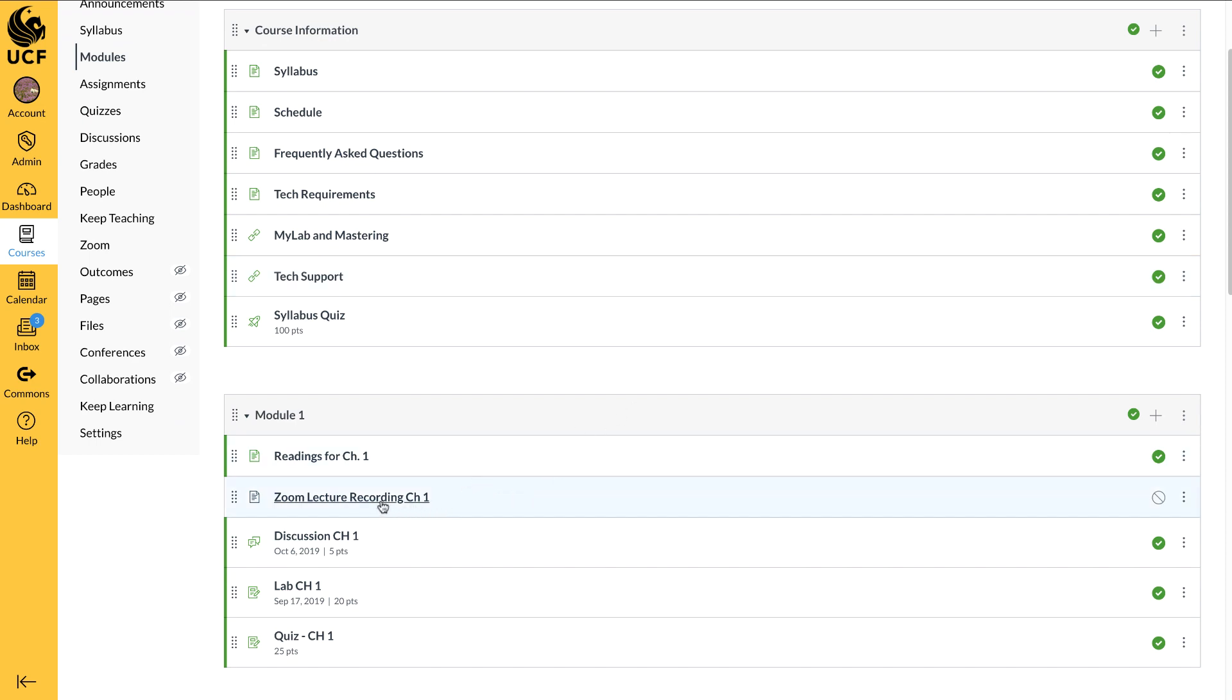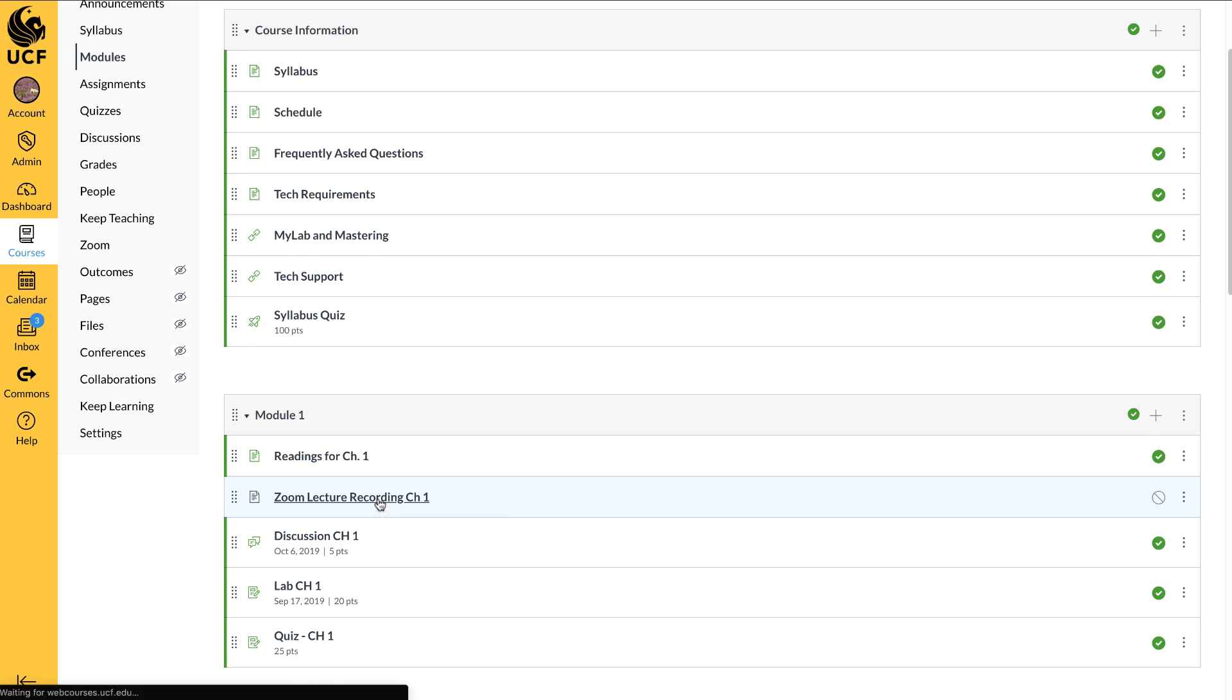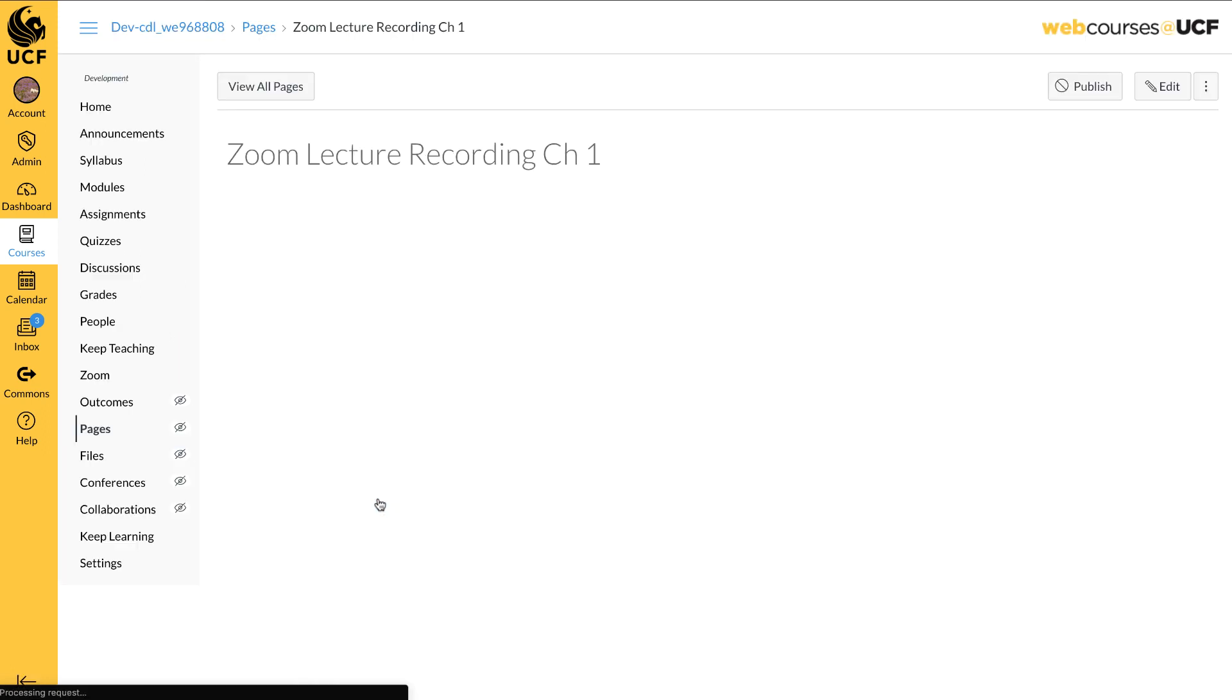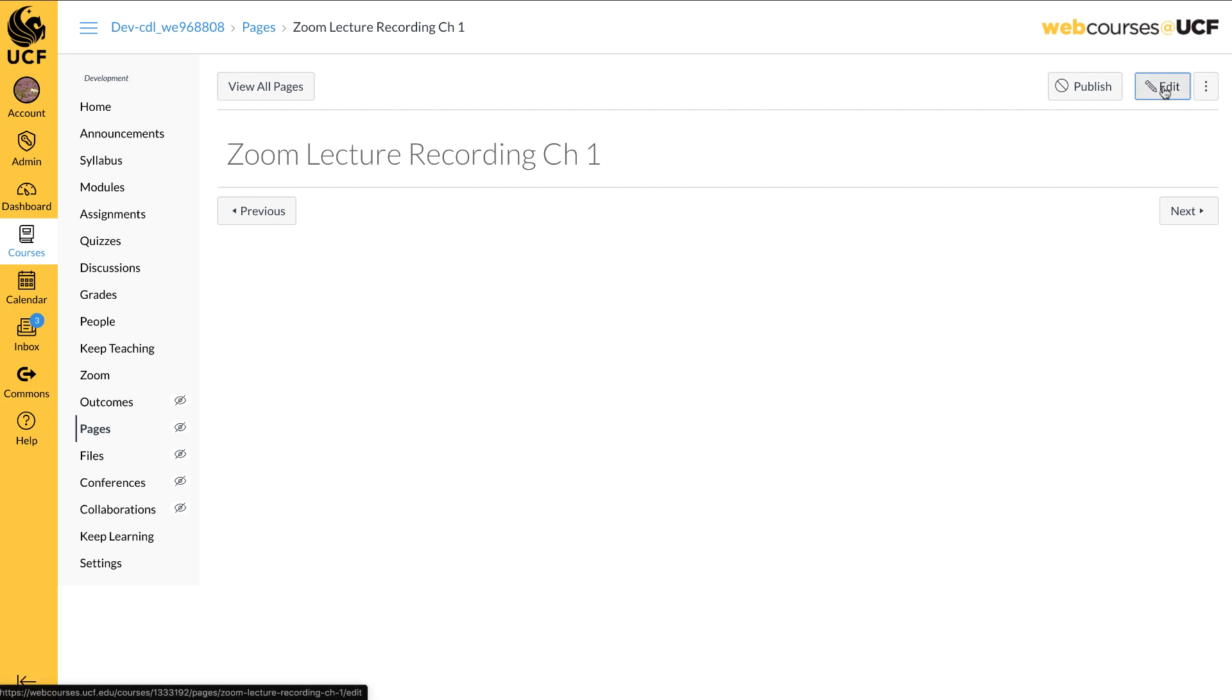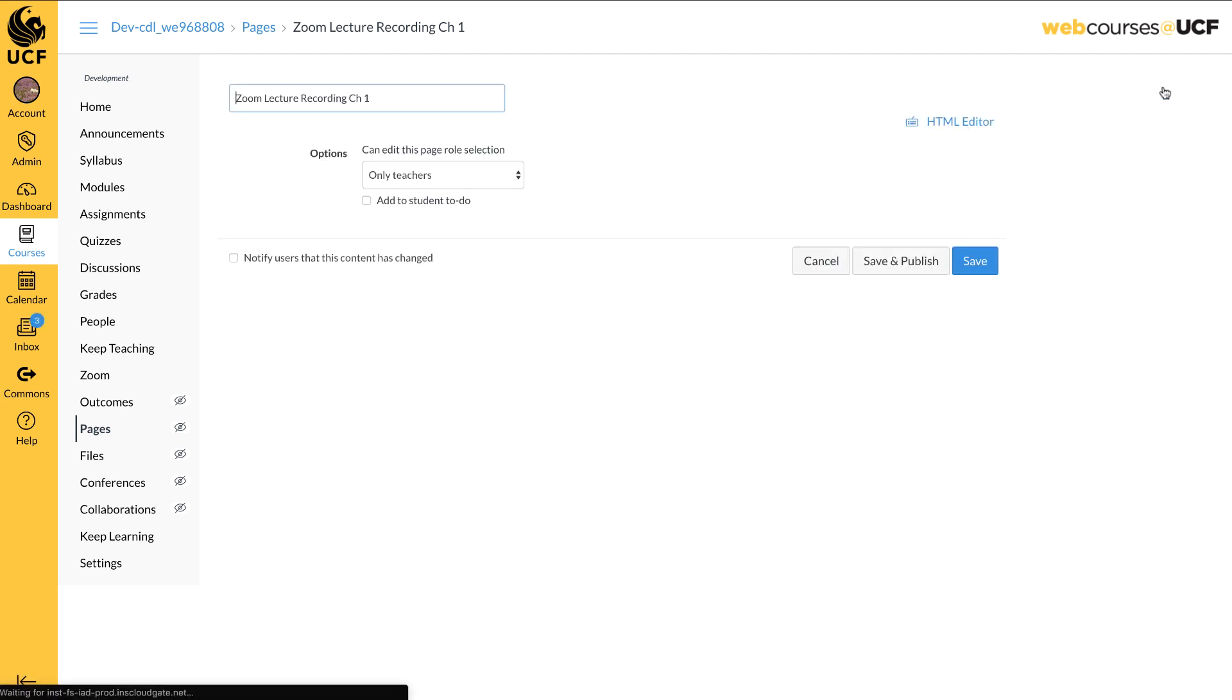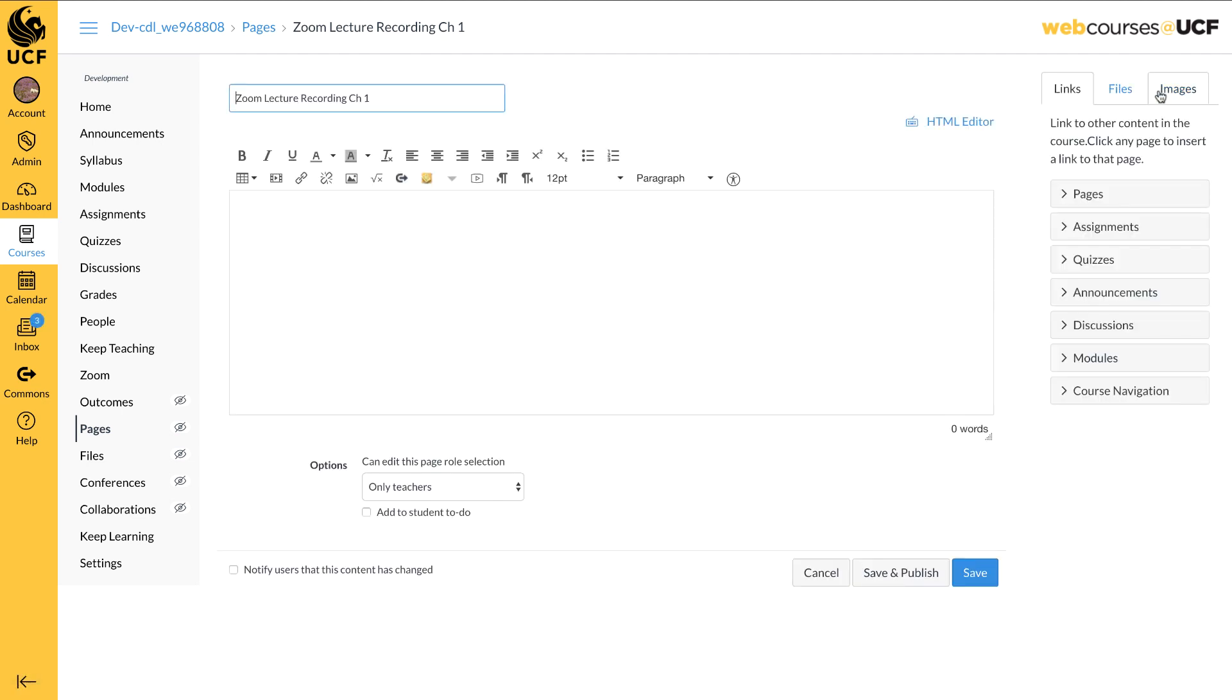For this example, we have created a page titled Zoom Lecture Recording Chapter 1. Click on the title. Click on Edit at the top right. You will be in the Rich Content Editor.